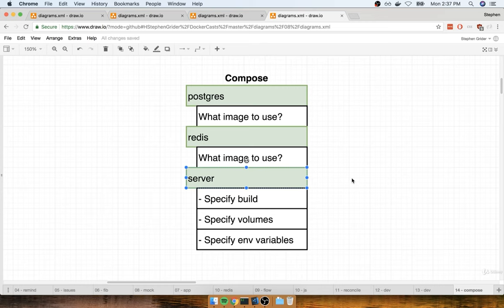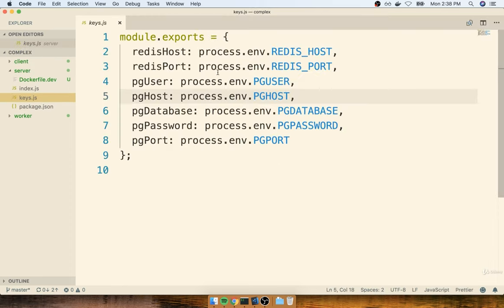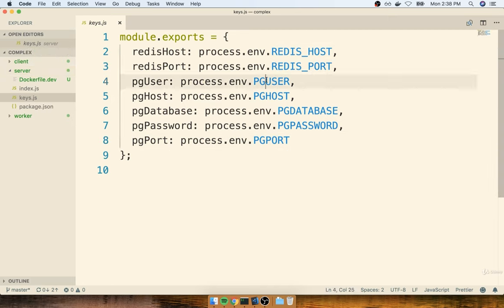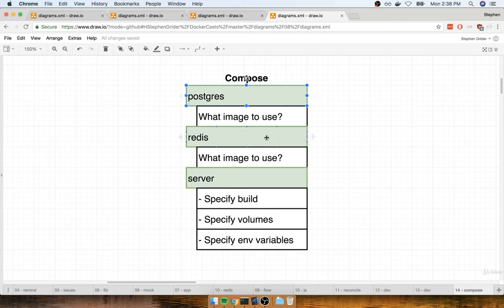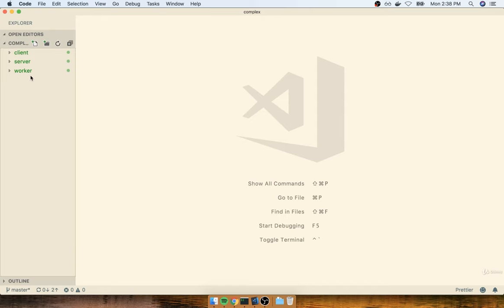We're going to have to start thinking about specifying some environment variables for the server as well. If you open up the server directory and find the keys.js file, you'll find a bunch of references to environment variables — Redis host, Redis port, Postgres user, Postgres password, Postgres port. All of these need to be passed into this container when it is executed. So that's something we're going to be doing via our Docker Compose file. Right now, let's get started by creating the Docker Compose file inside our root project directory.